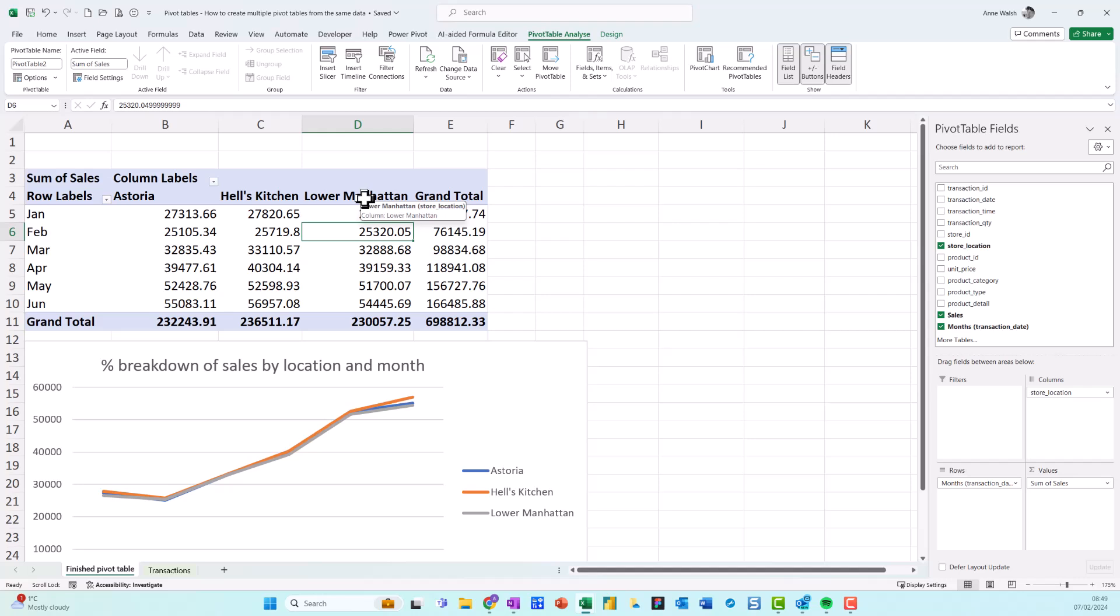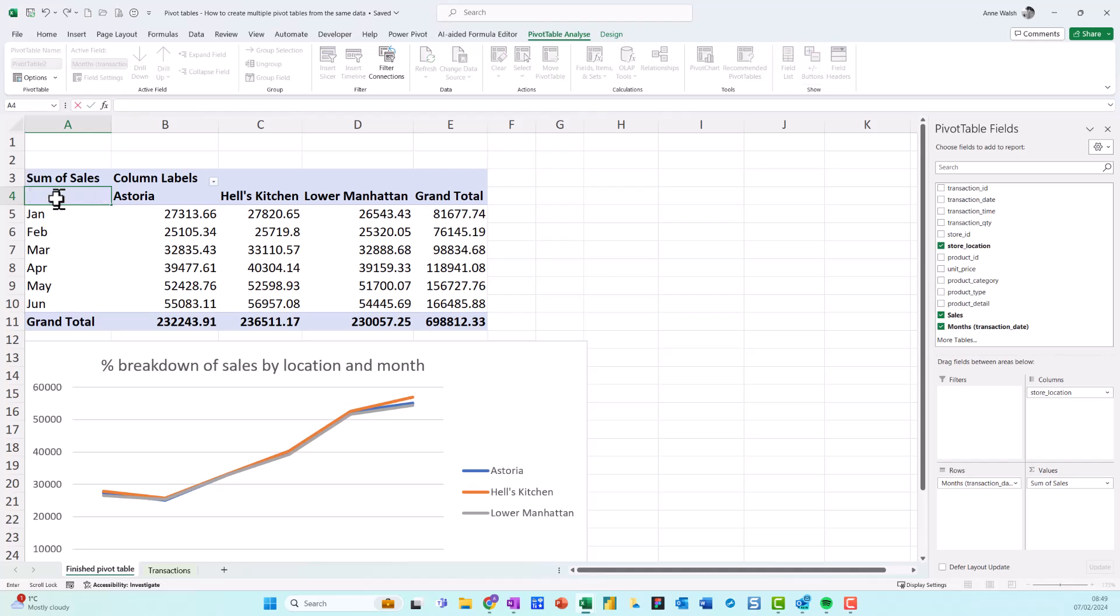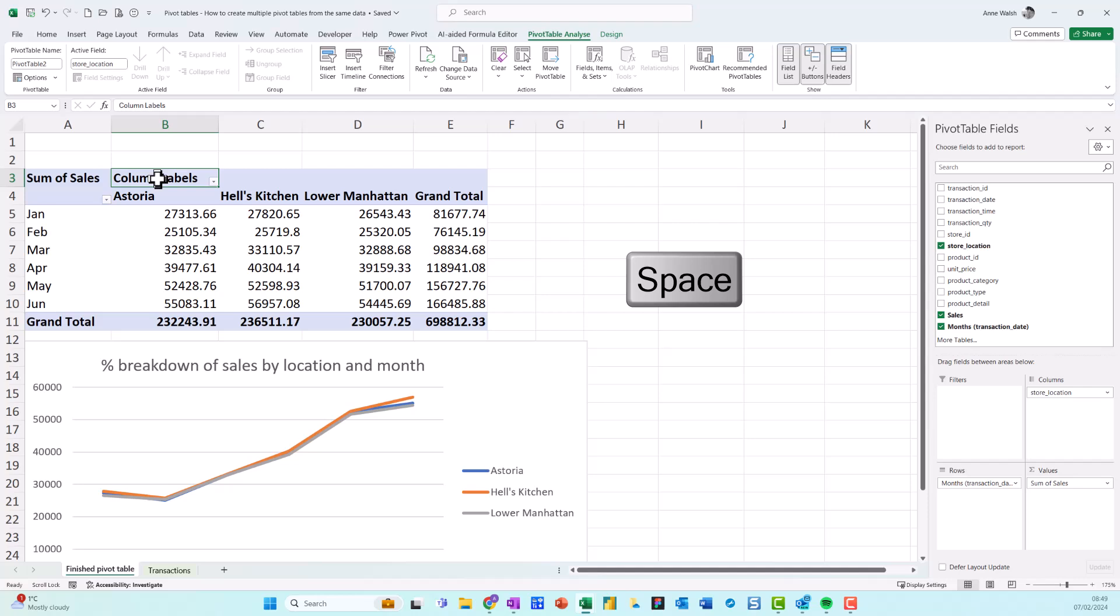Just as a top tip as I go along here: if I don't want row labels, I can click on it and then press the spacebar, and that will actually remove it. You can't delete it, otherwise it won't accept it.